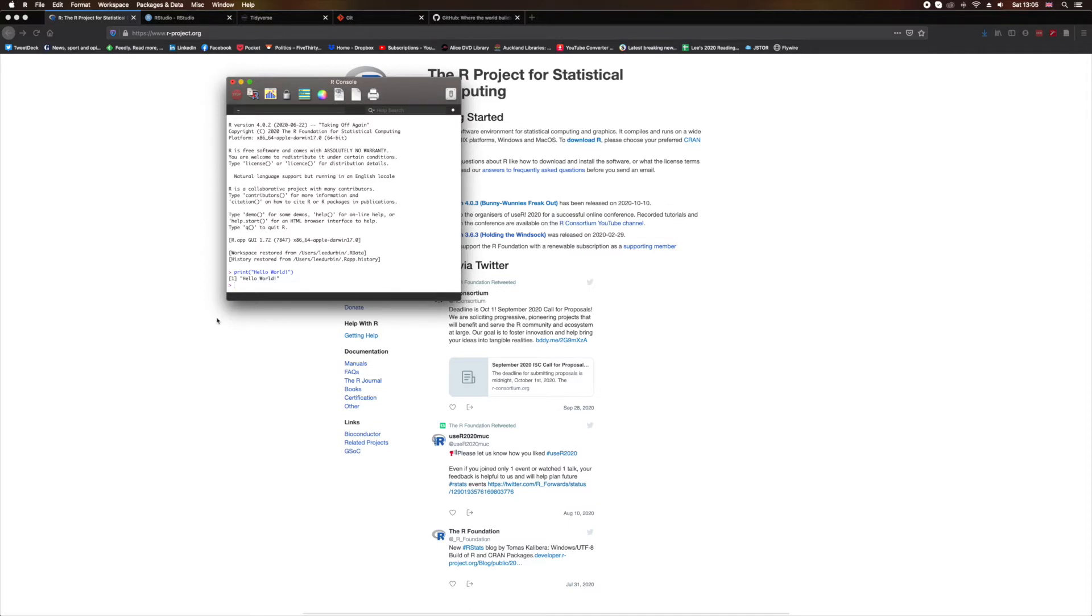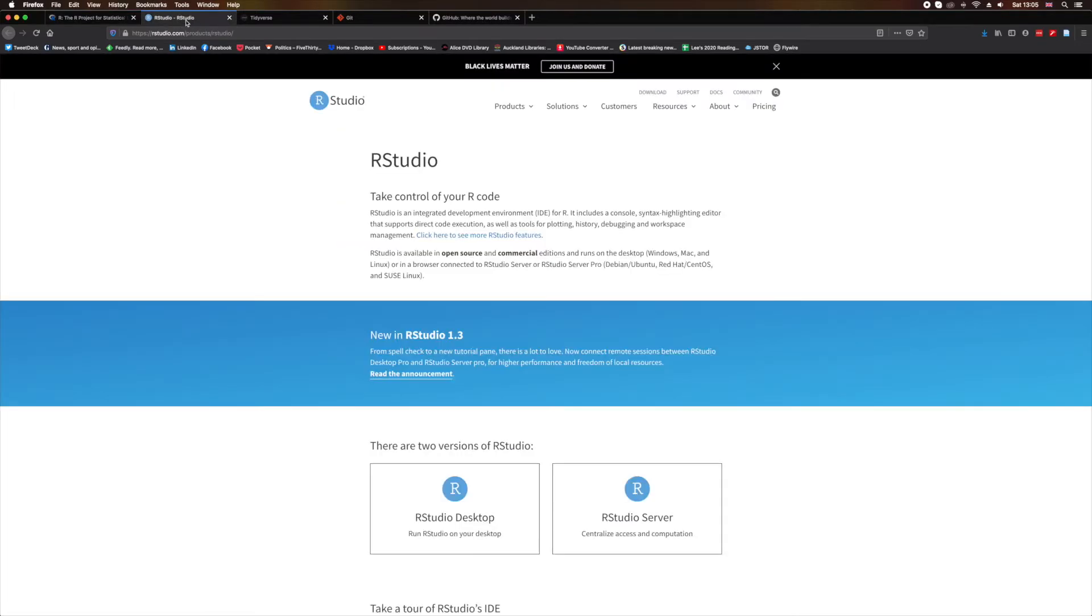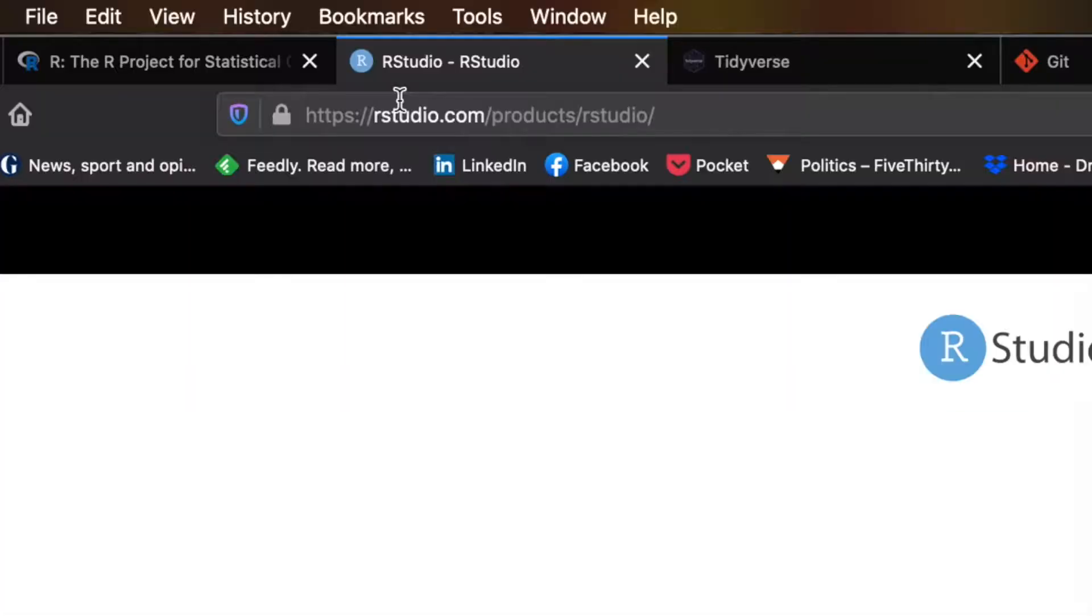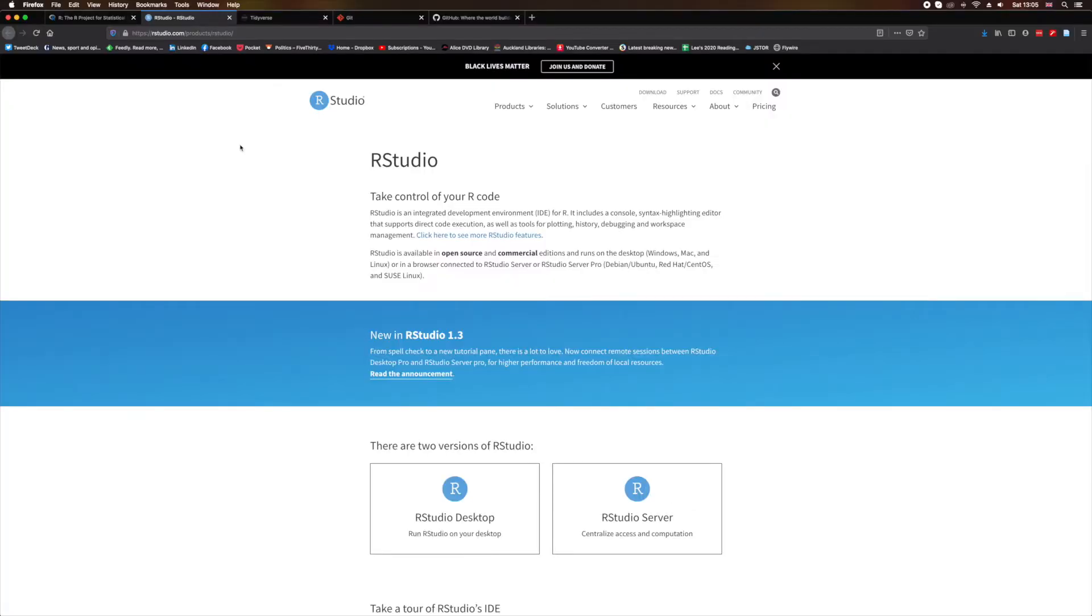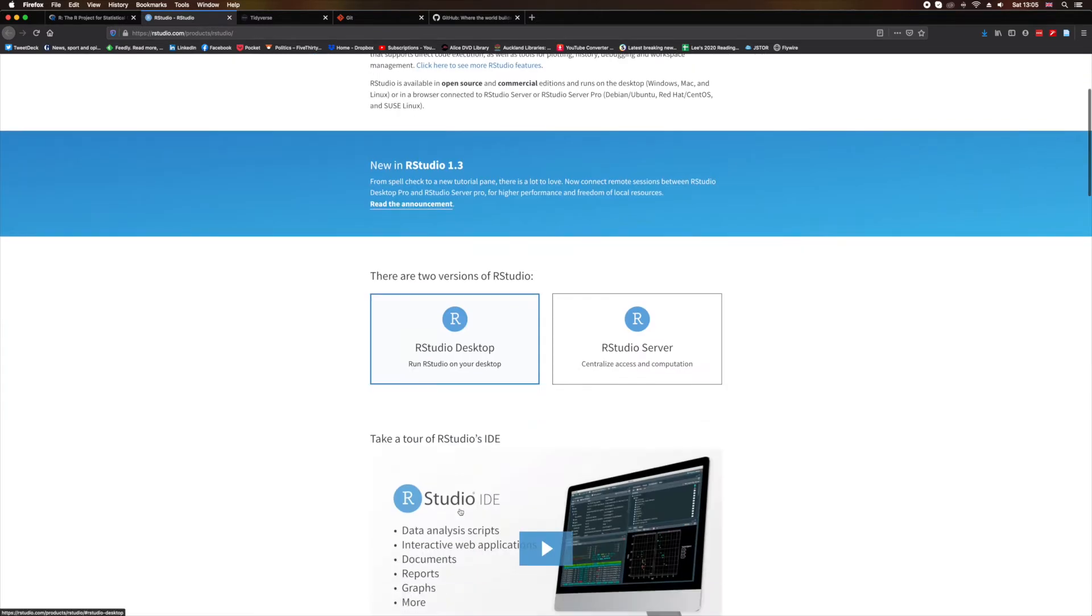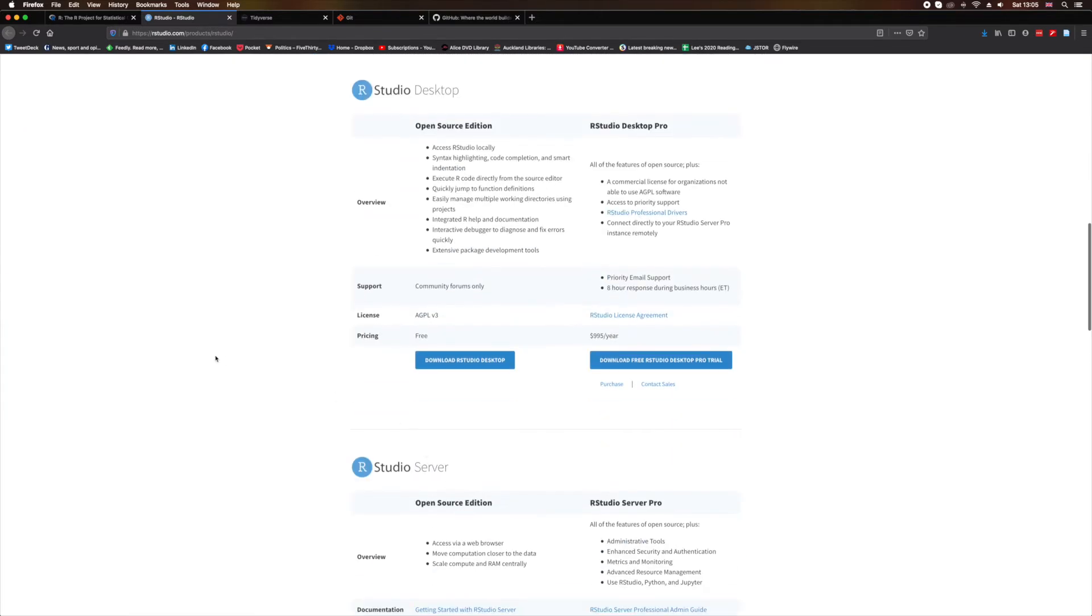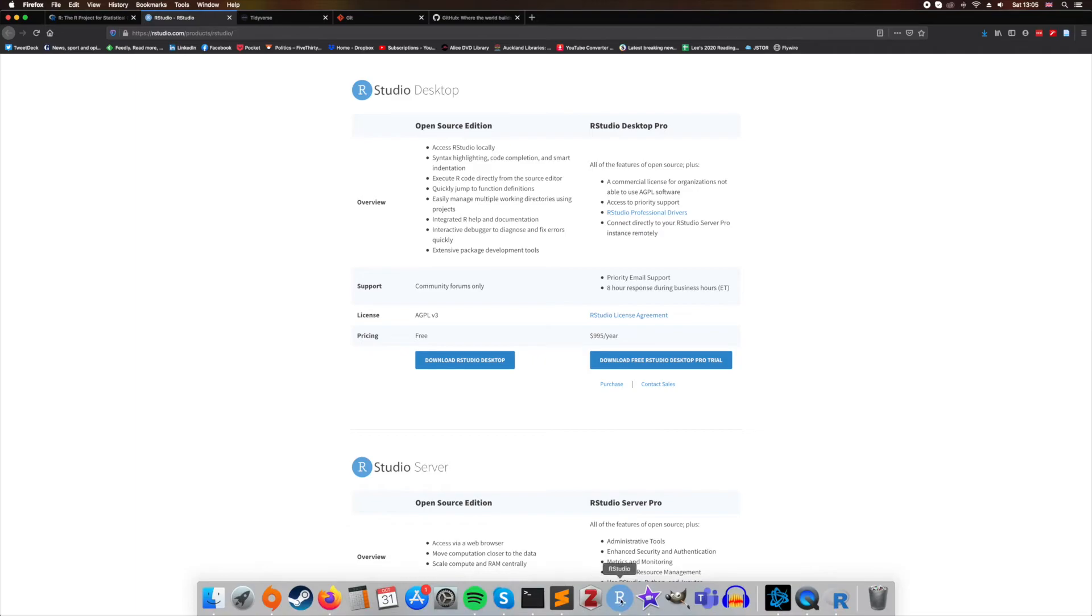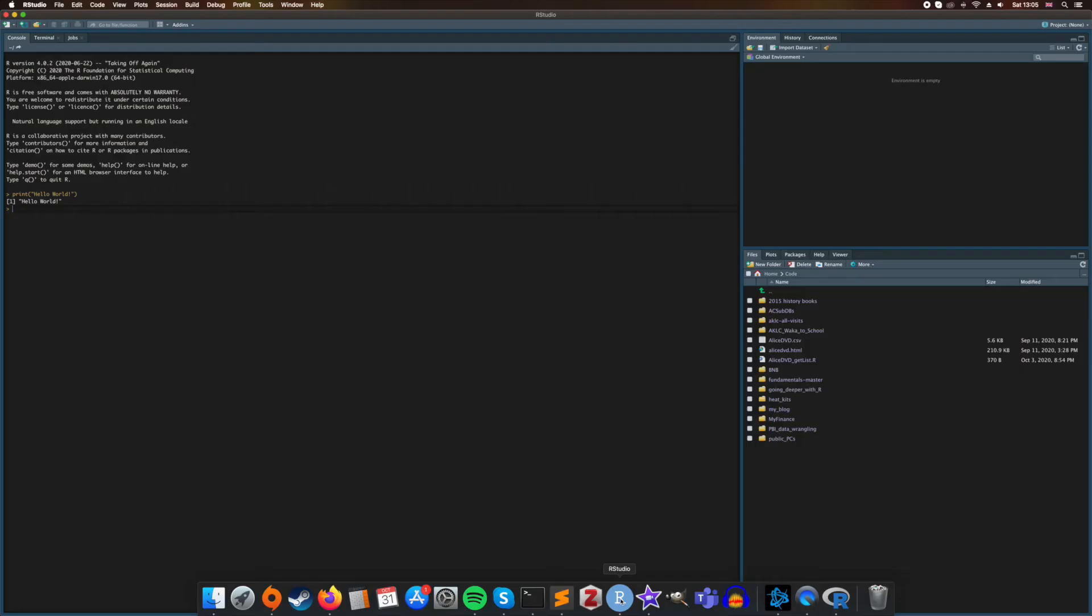There is a free integrated development environment, or IDE, called R Studio, and you can download that from Rstudio.com. As with R itself, R Studio can be used on a Mac, in Windows, or on various Unix platforms, and it has a free version that is more than sufficient for our needs. So go ahead and download and install it, and then we can launch the application.